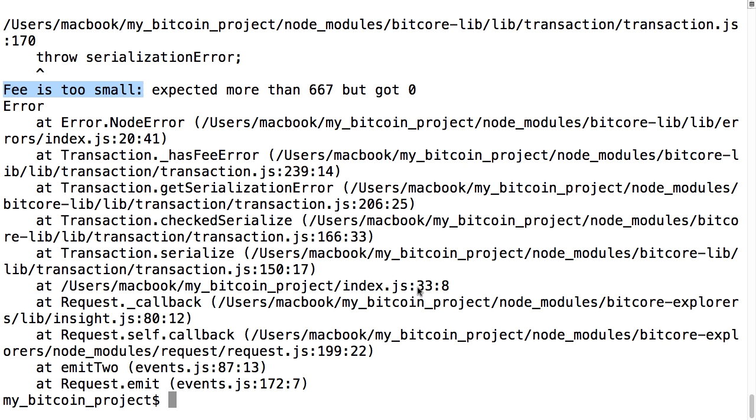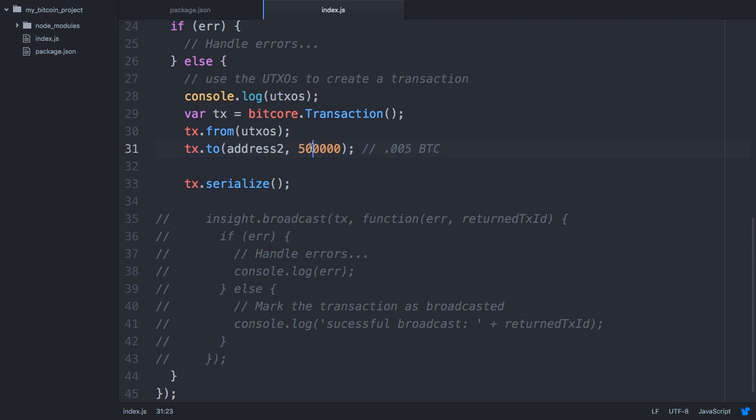Interestingly, there's no fee field in a transaction. Rather, the fee is just the difference between all the inputs and outputs. To add a fee, we need to reduce the output to include one of the minimum fees we saw on the Block Cipher site: 50,000.